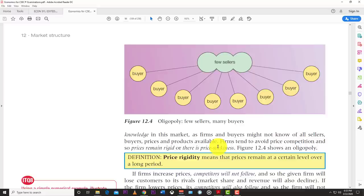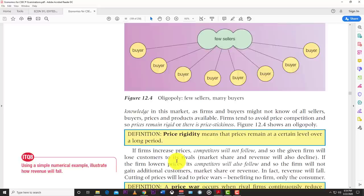There is imperfect knowledge in the oligopoly market, as firms and buyers might not know all sellers, prices, and products available. Firms tend to avoid price competition, so prices remain rigid — known as price stickiness. Because there are few sellers, nobody really wants to start a price war, so they keep their prices very close and similar.